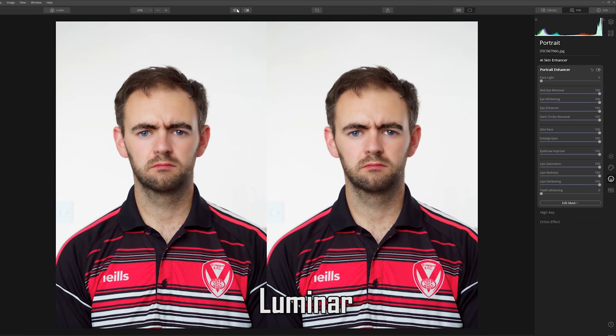Just don't go too overboard. The only thing I did notice is that the software doesn't always recognize if there's more than one person in the scene. I tried it on some couple shots and found that the software would pick the most prominent face and only edit that one. So it might not work for group photos, but for individual shots it does a really good job.